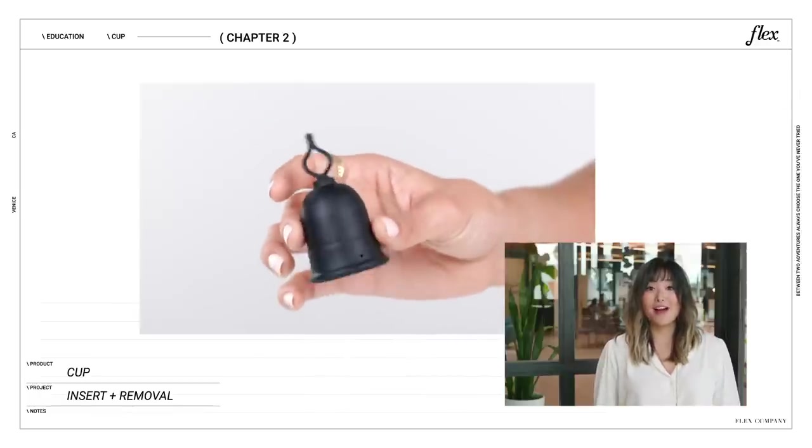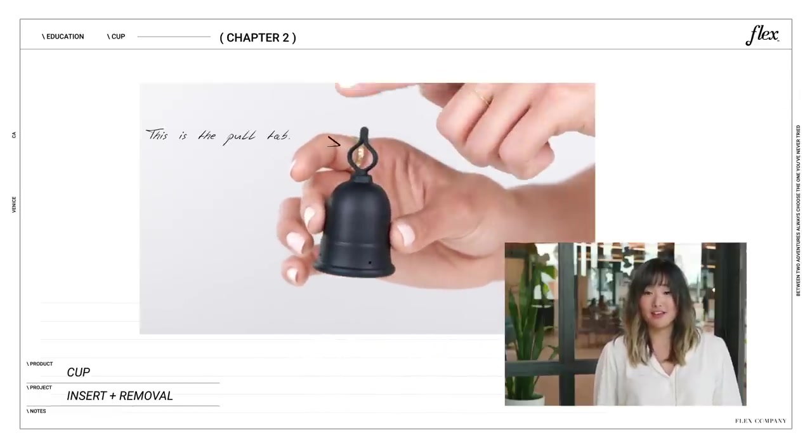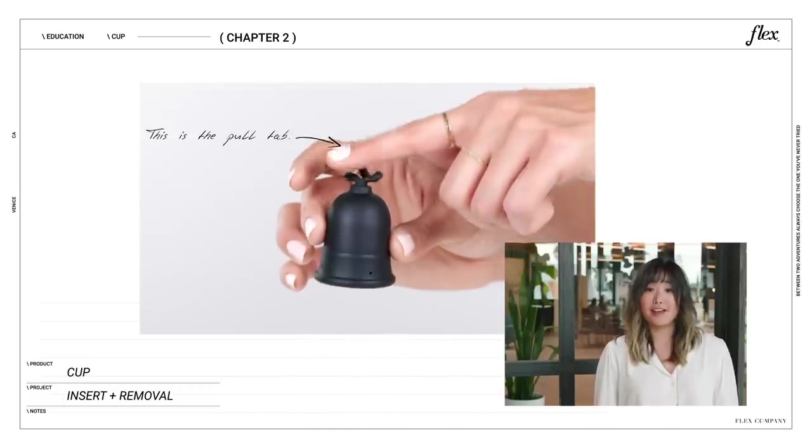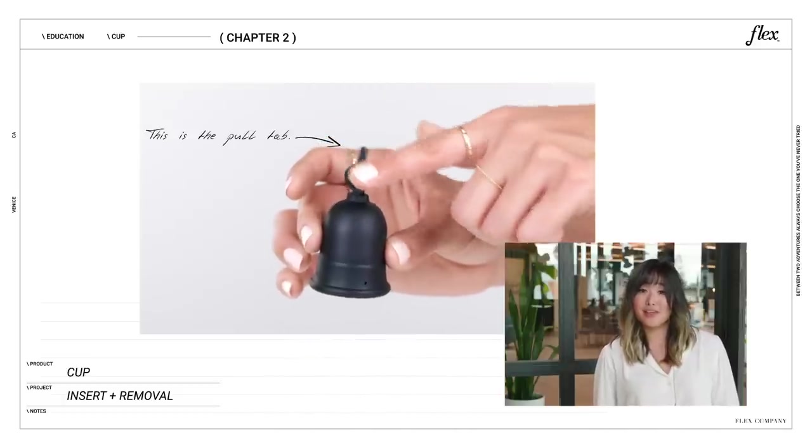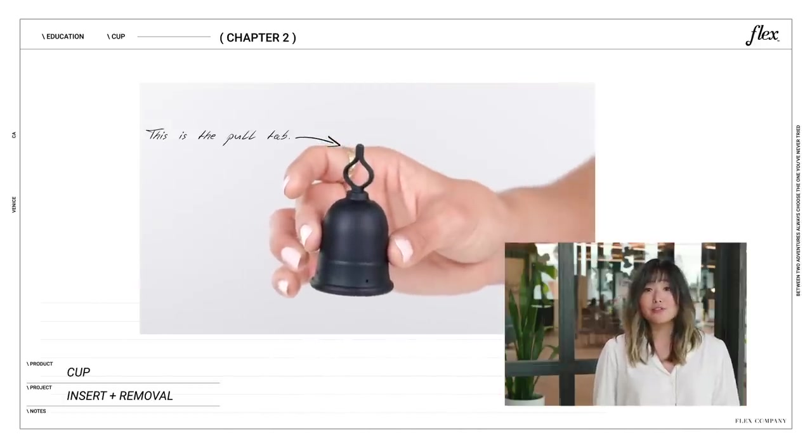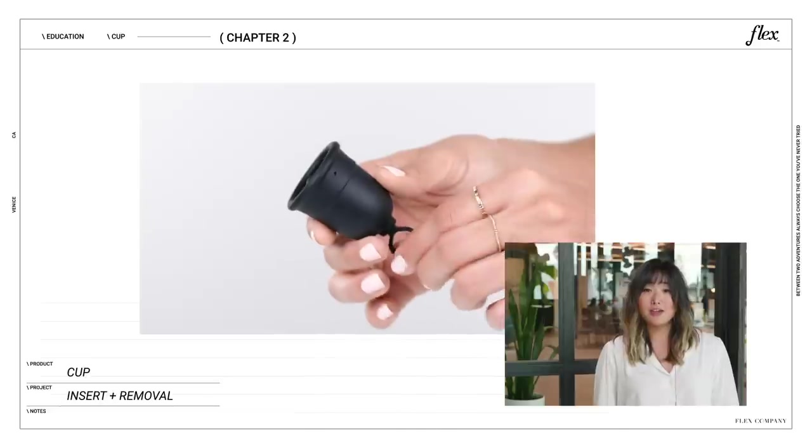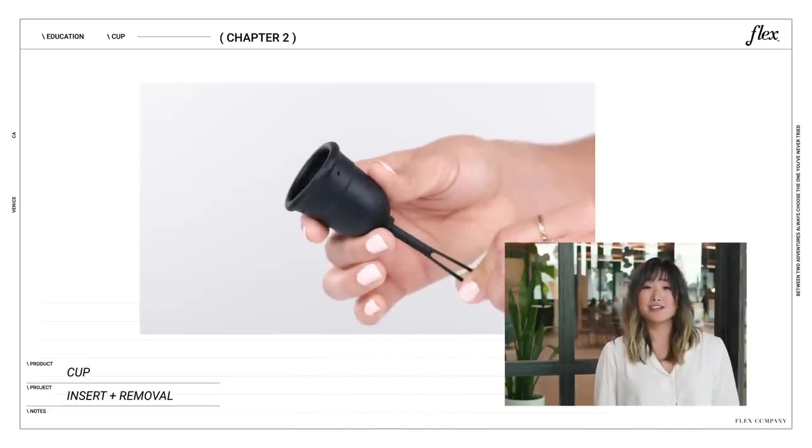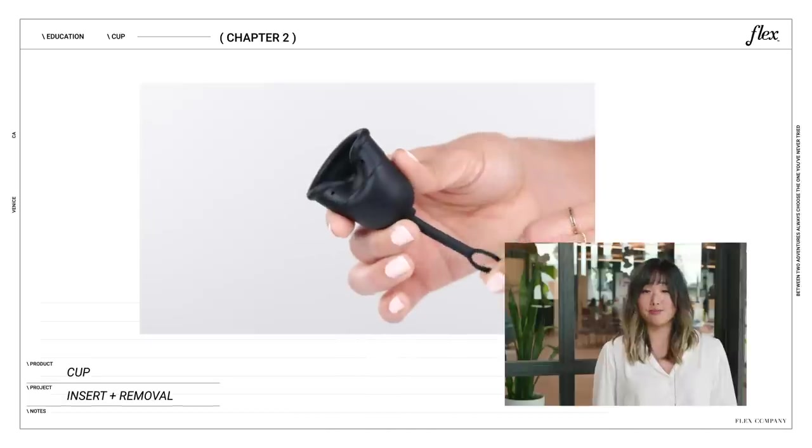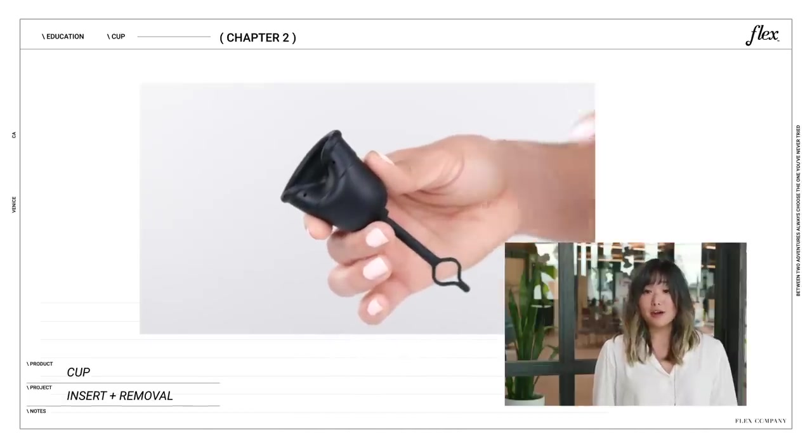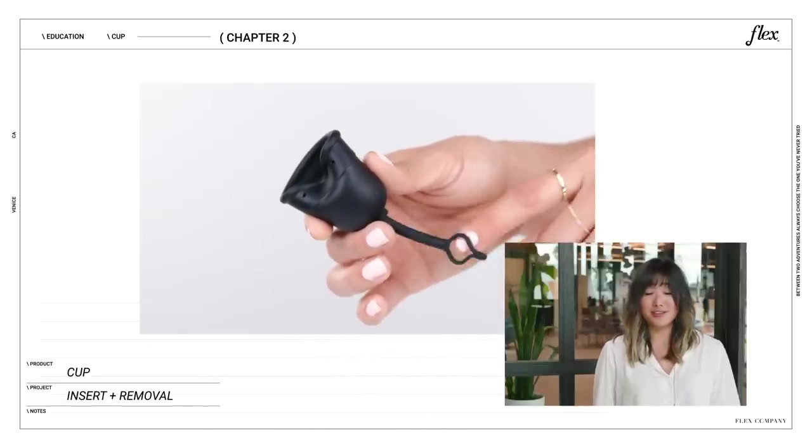Okay, so let's talk about that pull tab. It's located at the bottom of the cup, and honestly, it's a pretty big game-changer. It's soft, flexible, and it makes for super easy removal by breaking the seal for you. And because it pulls out like a tampon, chances are you already know how to use it.